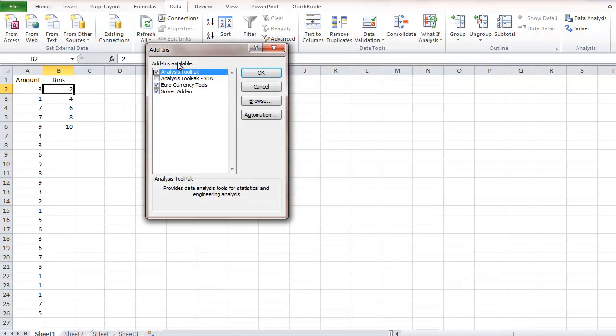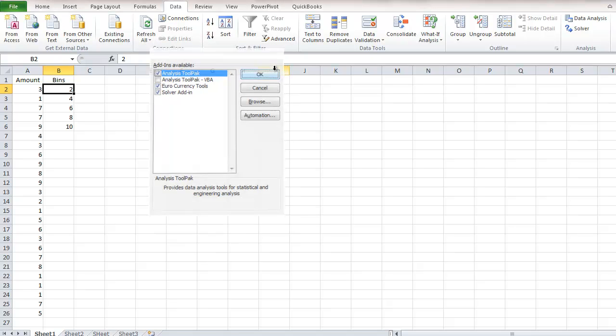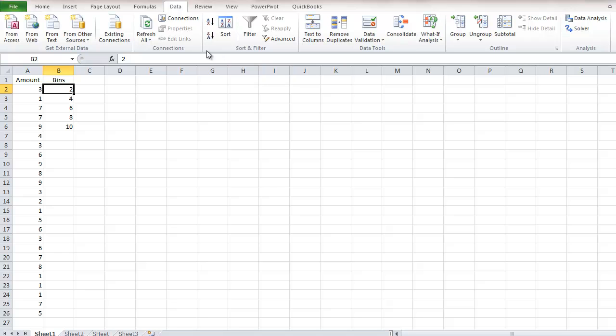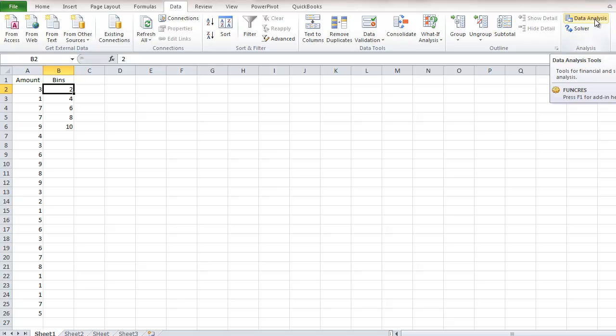When the Add-ins Available dialog box appears, make sure Analysis Tool Pack is selected and click OK. Once you do that, it's going to appear on the right side under the Data tab—Data Analysis.